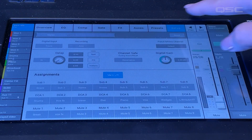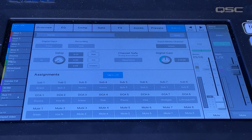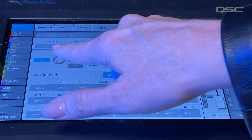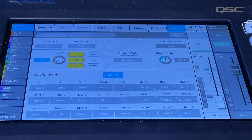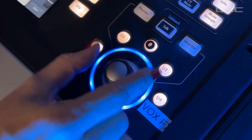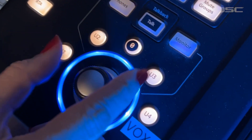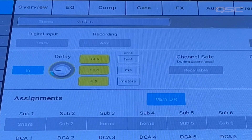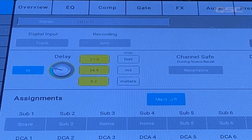Select Setup. In the Delay section, select In so that it's highlighted blue. Then select the Delay knob so that it is highlighted yellow, and use the toggle wheel to add delay time until you see the audio and video come into sync.